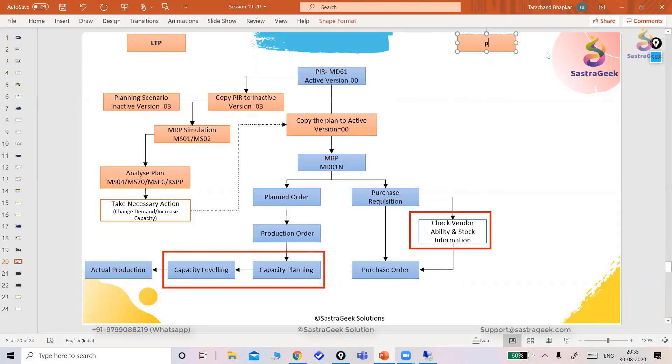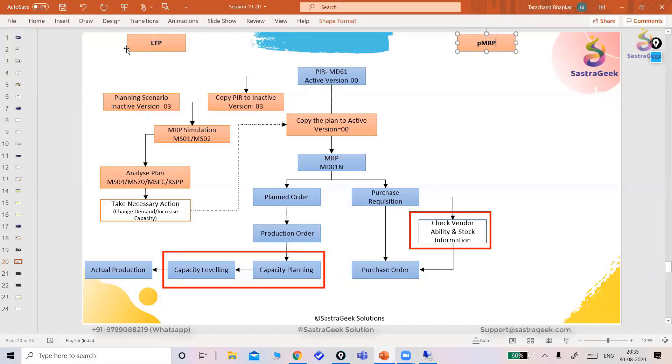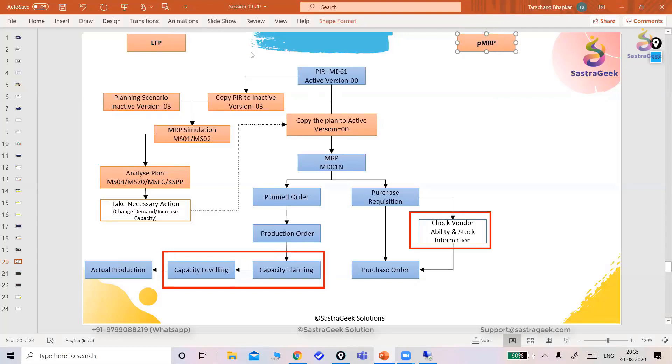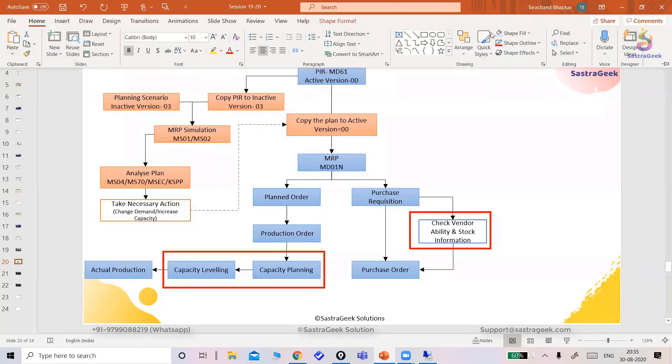So for that purpose, what SAP has created in 1909, SAP has launched a new product that is called PMRP - Predictive Material and Resource Planning. So this is the same like LTP. We are getting all the things here exactly the same way in PMRP.